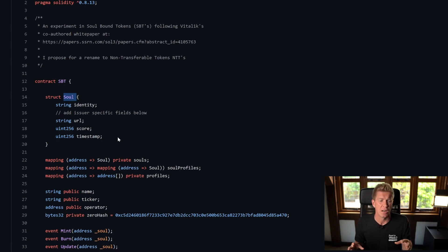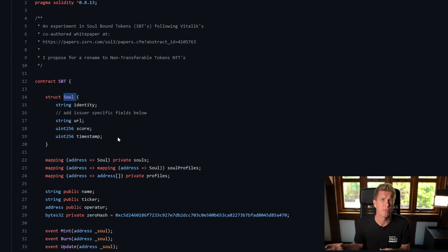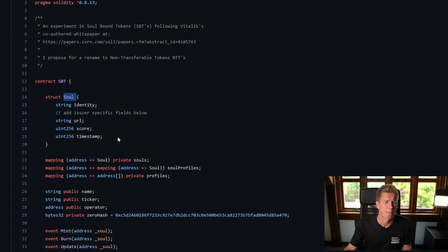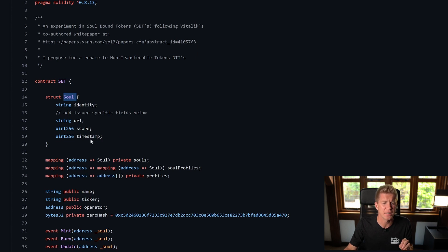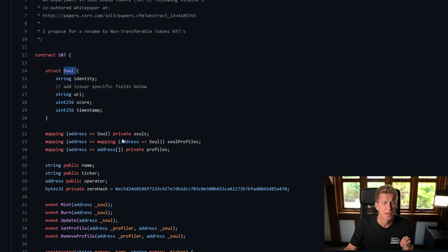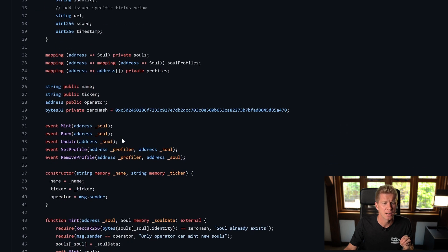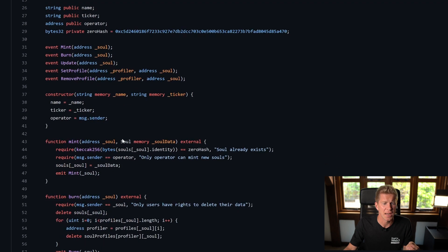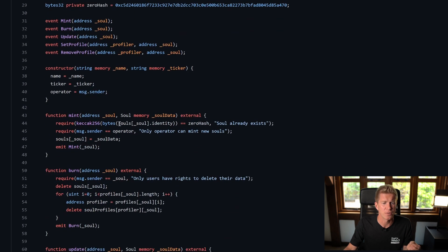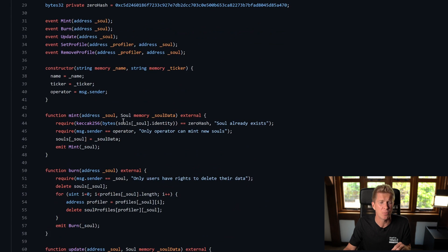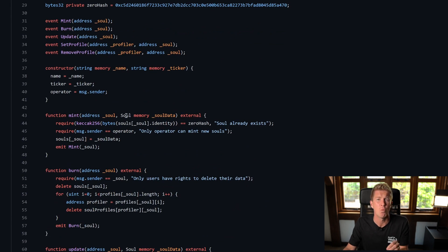If you want to store large data like images or videos then it's much better to store it offline and link to it with a URL and a hash. I have a URL, a score and a timestamp as part of this data structure and then we have functions for the operator which is the contract owner by default to be able to mint this and associate that data structure with the user.